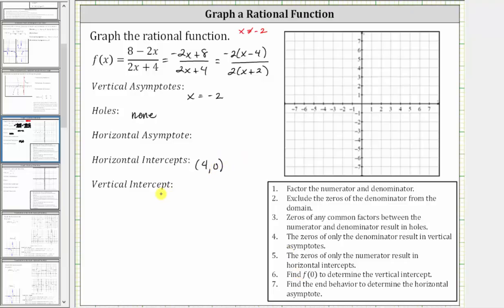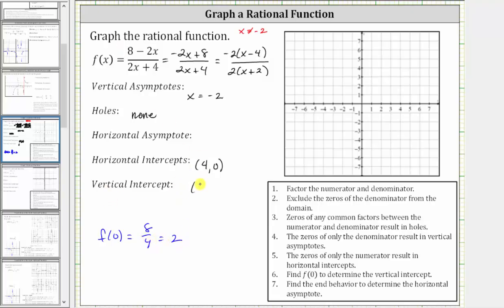And now to find the vertical intercept, we set x equal to zero, or determine f of zero. We can use any form of the function to determine f of zero. Notice how if we set x equal to zero, we just have eight over four, which is equal to two. Therefore, the vertical intercept is the ordered pair zero comma two.